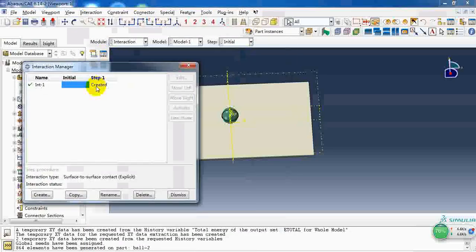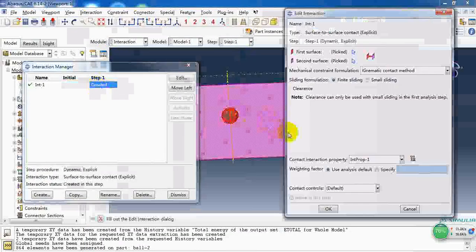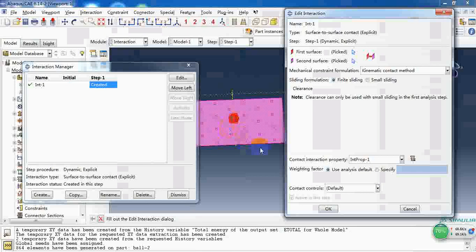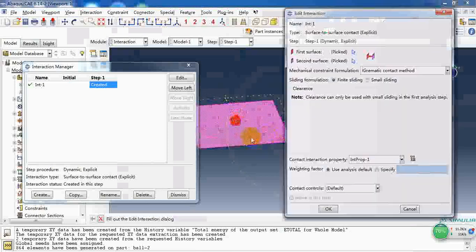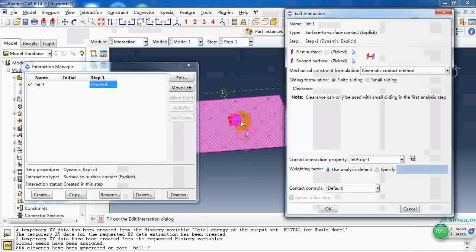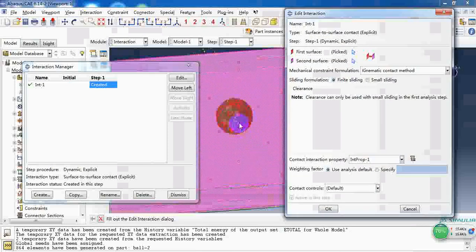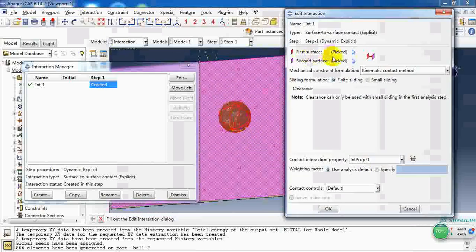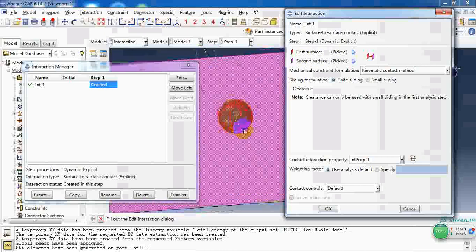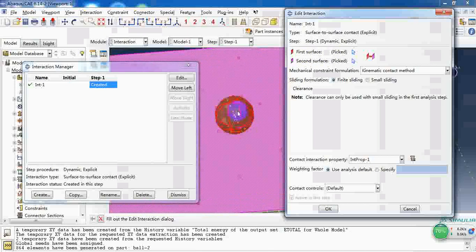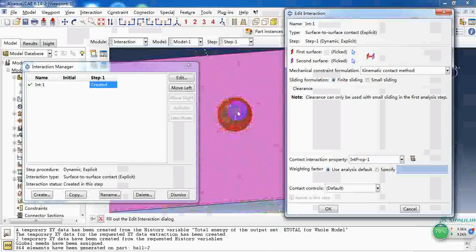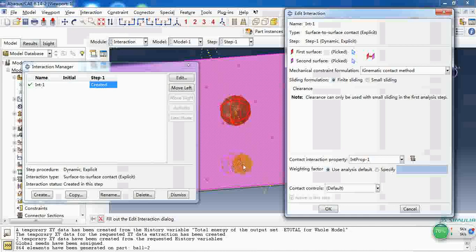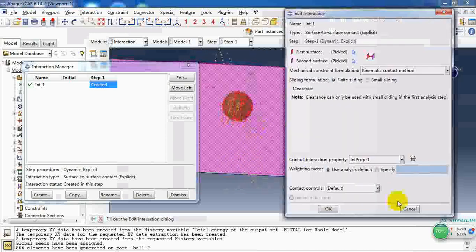We create the surface-to-surface contact. The master surface for the first surface is the surface of the rigid ball and the second surface, the slave surface, is the top surface of this plate.